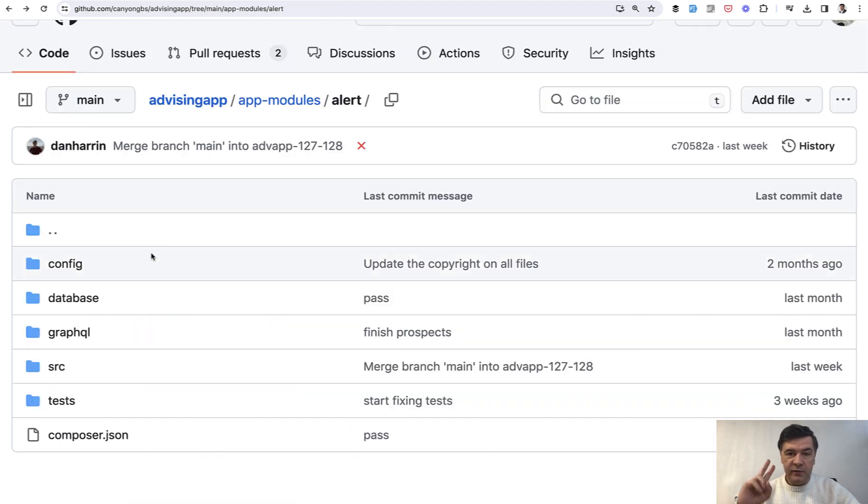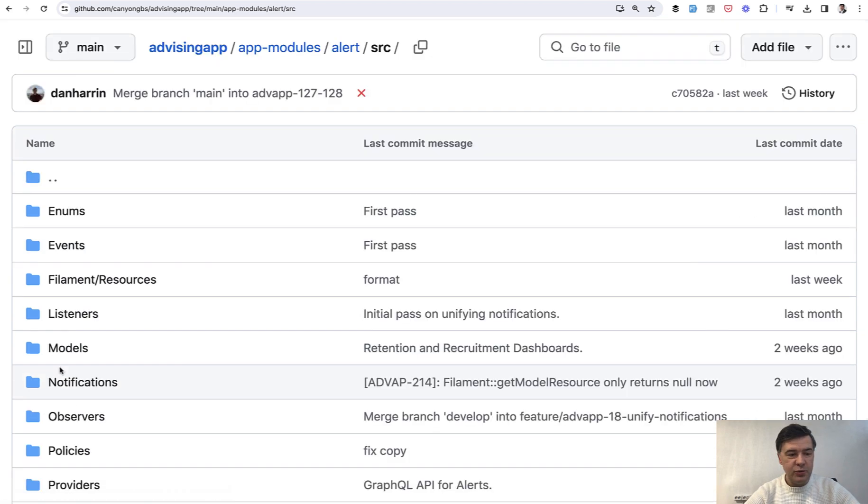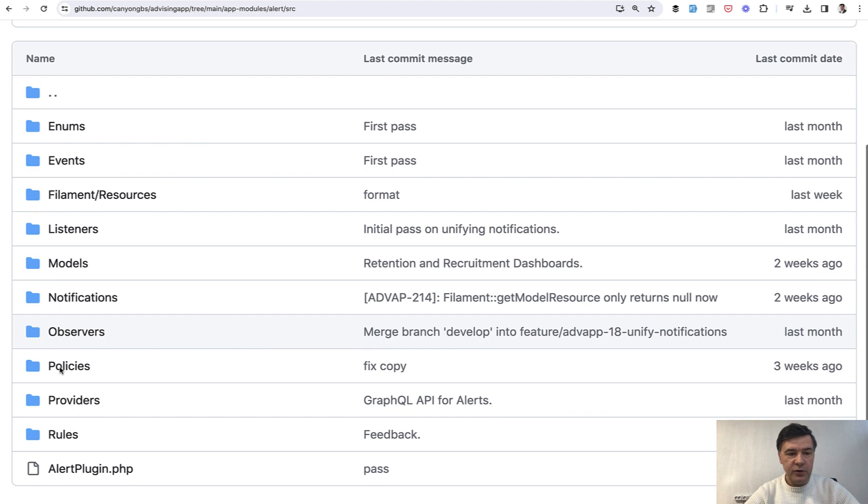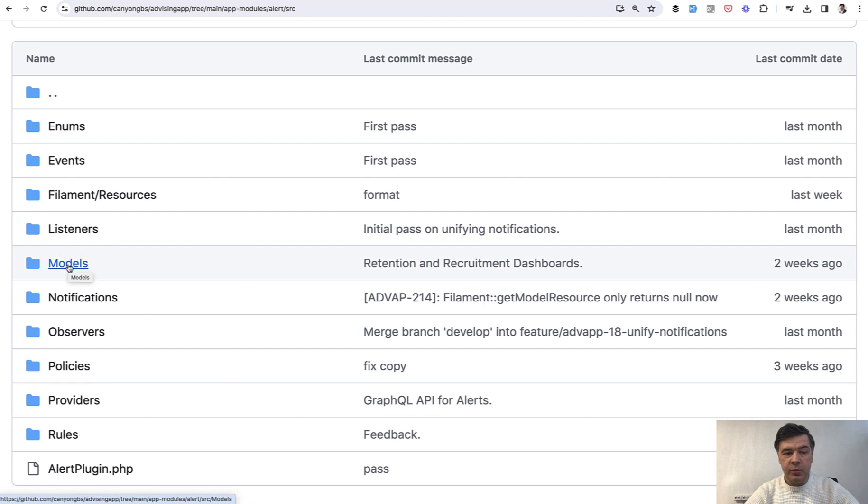And the main kind of meat of that package or module, I'm not even sure which word to use is this. SRC folder looks familiar, looks like Laravel application, doesn't it? And this is exactly the point.